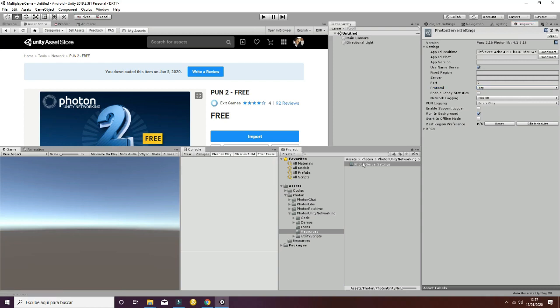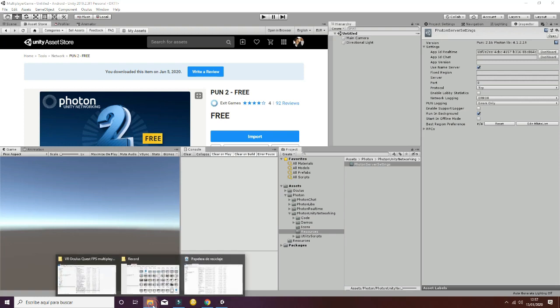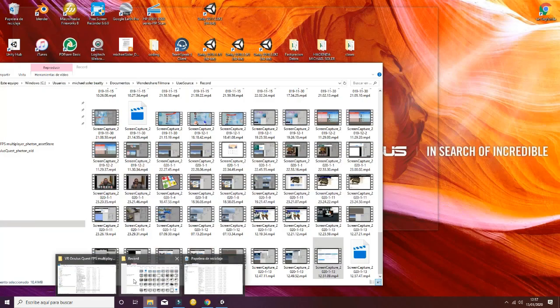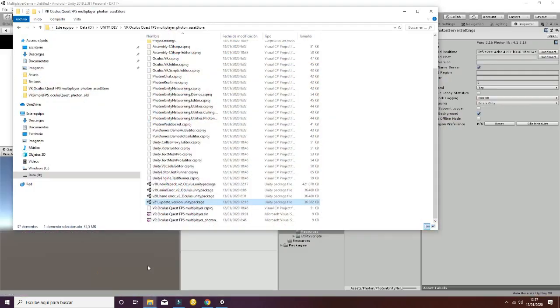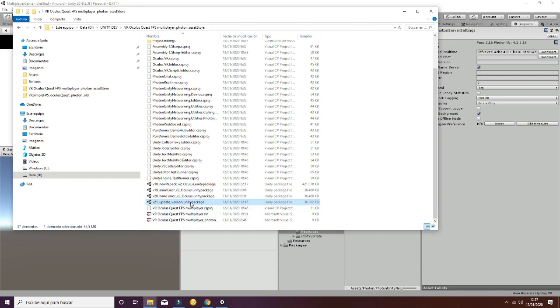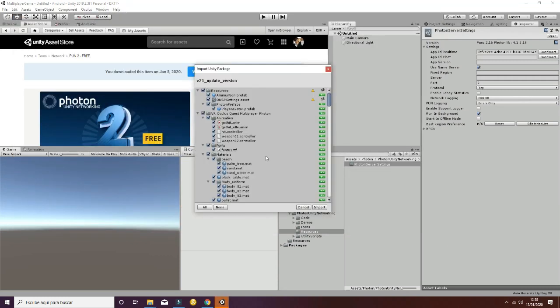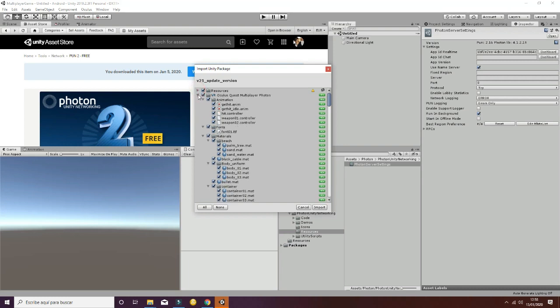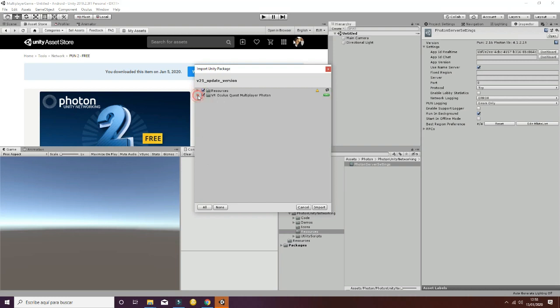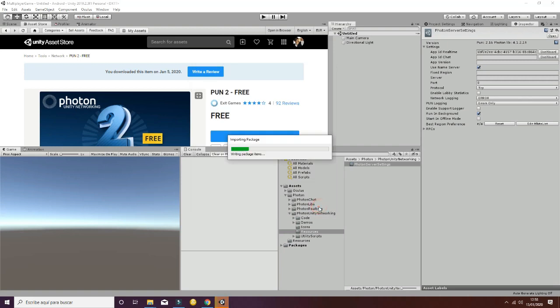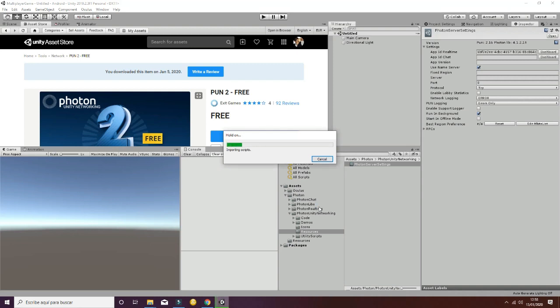The final step is to import our project, the VR game for Oculus Quest. In order to do so, we have created a package that will simulate the downloading process from the Unity Asset Store. This will be what appears on the importing window. You will have our resources and a VR Oculus Quest multiplayer Photon package. Import both of the folders into your project and wait for the compiling process.